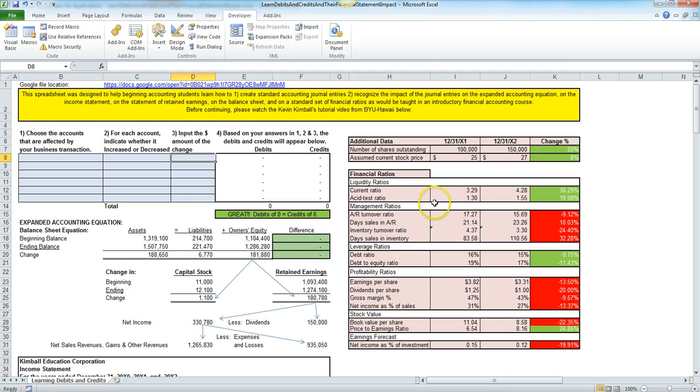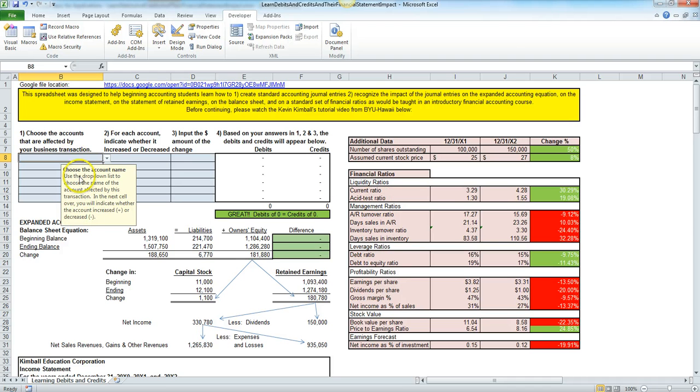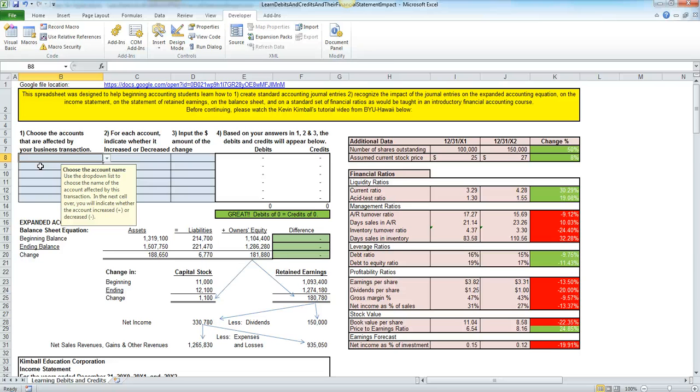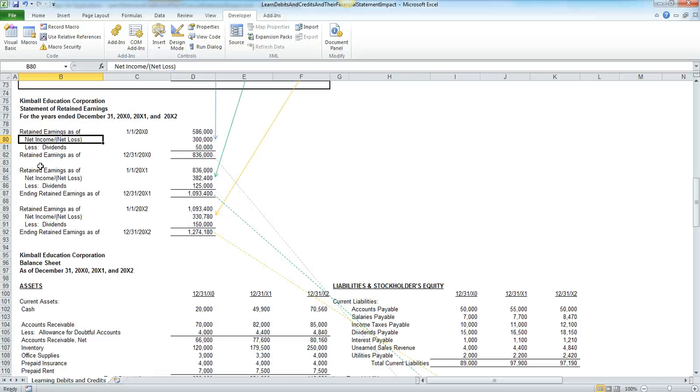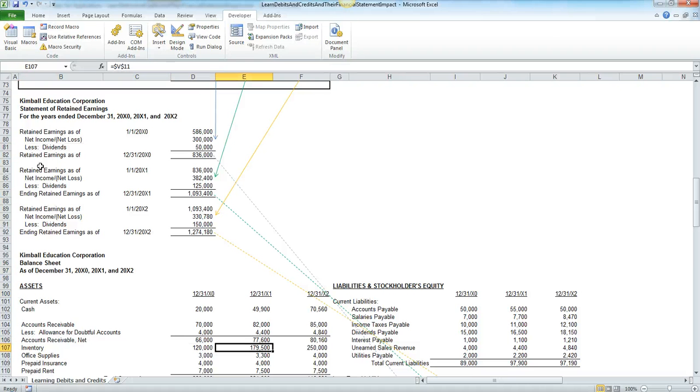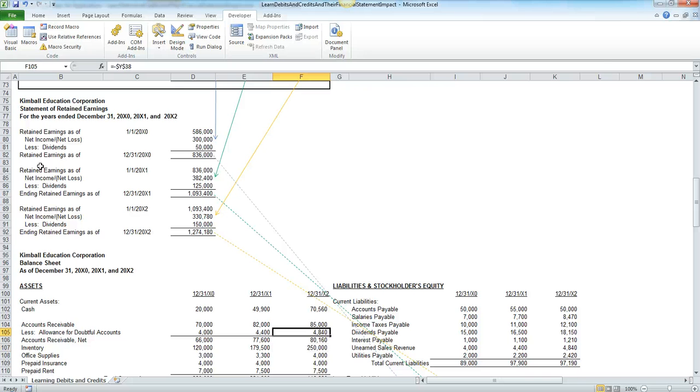So here, let's go ahead and do what my students tend to find to be the most difficult journal entry because there's four different accounts involved. This is the sale on account of inventory to a customer. So in this case, let's assume that you have $300 of inventory. So you can go down to your balance sheet down here and imagine that you have some inventory here in this year, $300 worth, and you're going to give it to a customer. And that customer's not going to pay you right away.